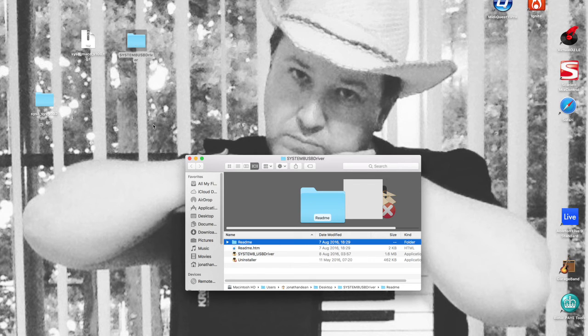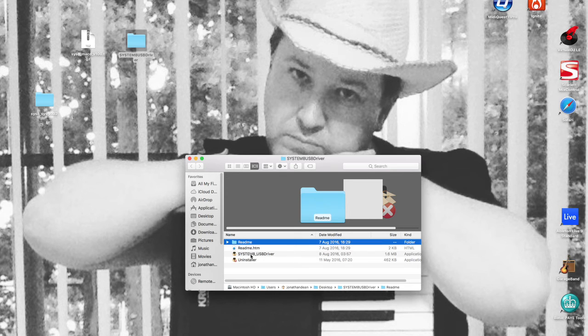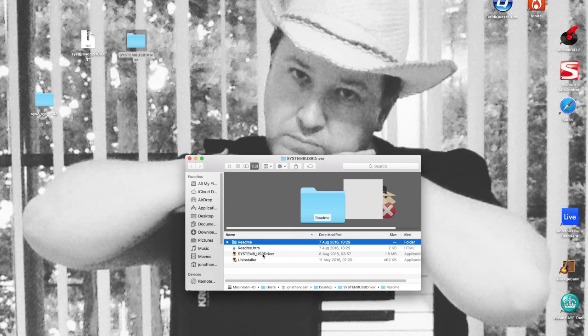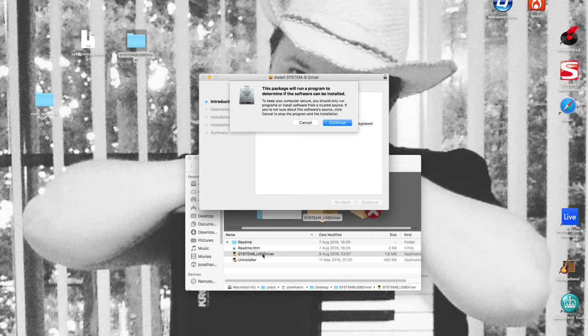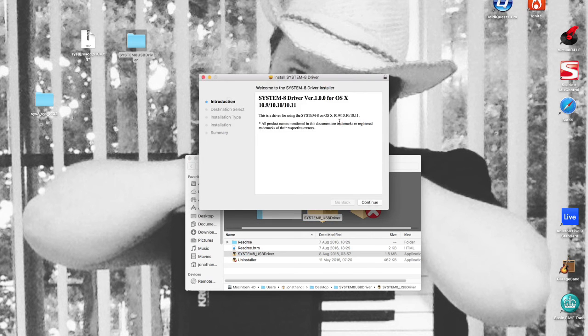Here we go. I'm going to click on the System 8 driver. There is also an uninstaller in here. We're going to install the drivers themselves.